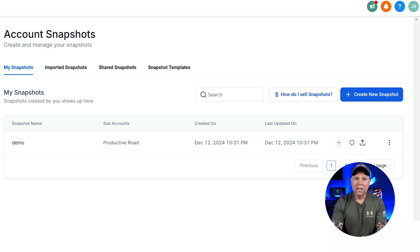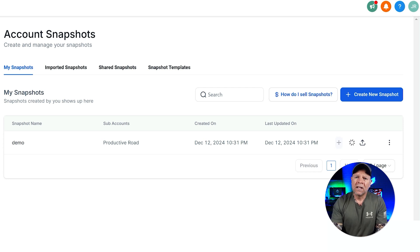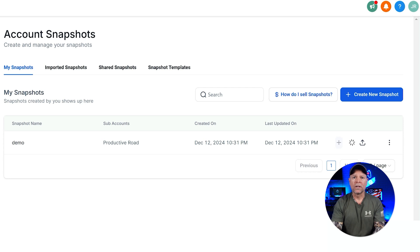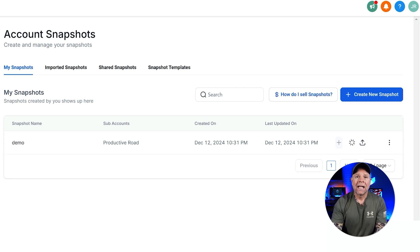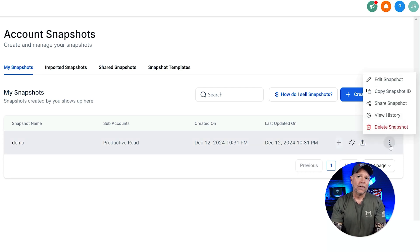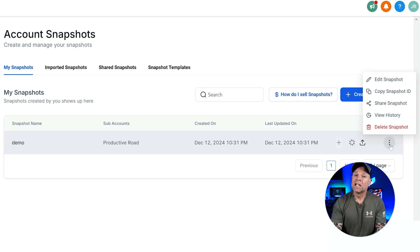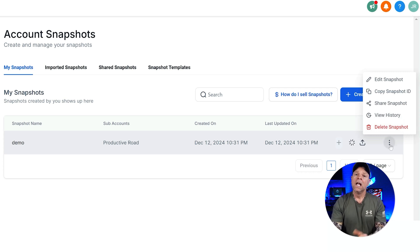Once your snapshot has been created, there are a few different things that you can do with it. Let me take you through the options that you have. If you scroll to the right side of the snapshot that you've created, you're going to see three little dots next to the snapshot. Click on those dots and you'll see several options. Let me explain what each one does so that you can make the most out of your snapshots.